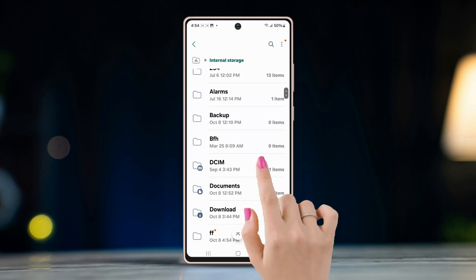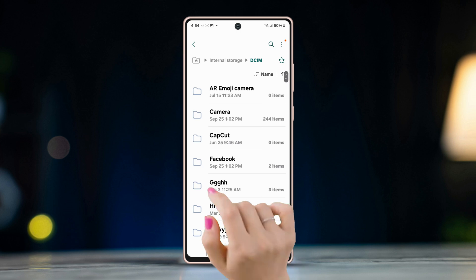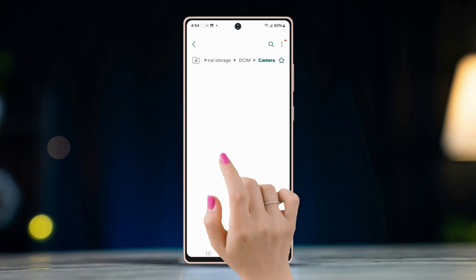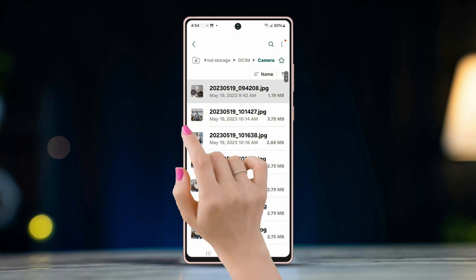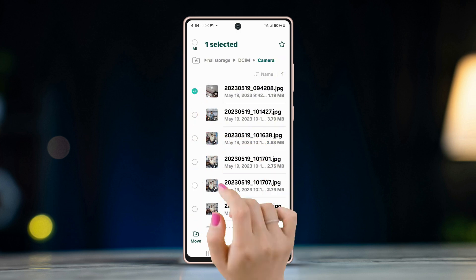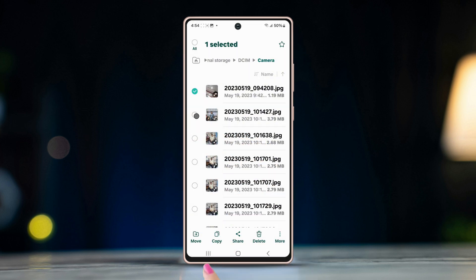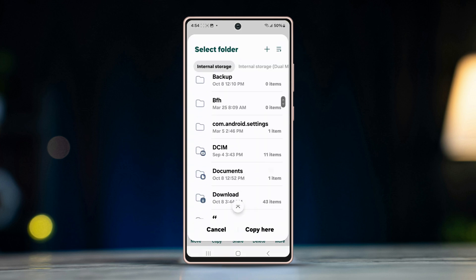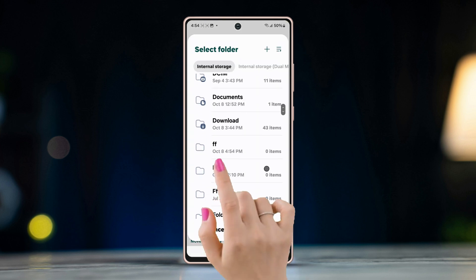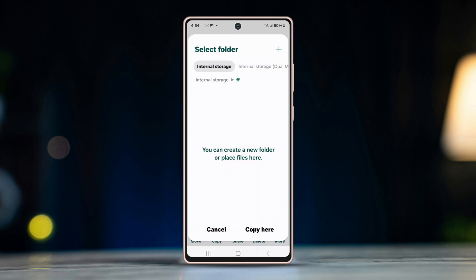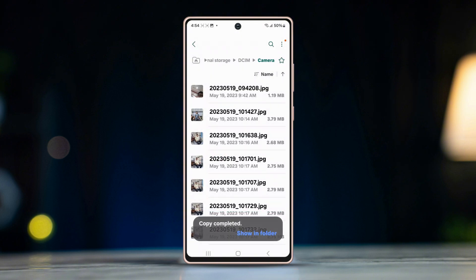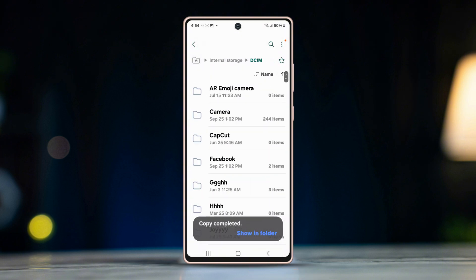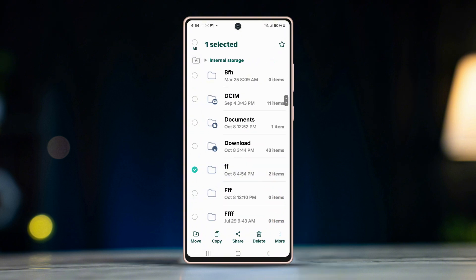Now go to DCIM, tap on Camera, then select multiple photos and press Copy. Now scroll to find the newly created folder and press Copy Here. Then go one step back and long press on the newly created folder.